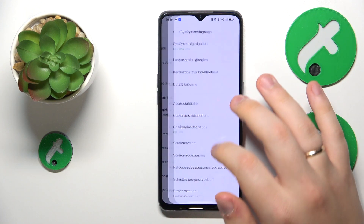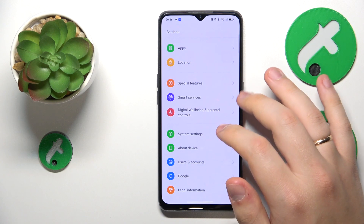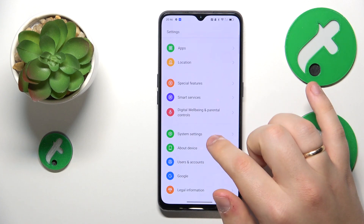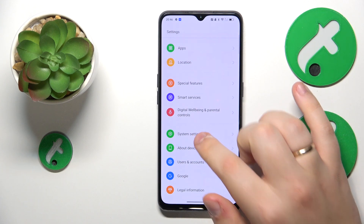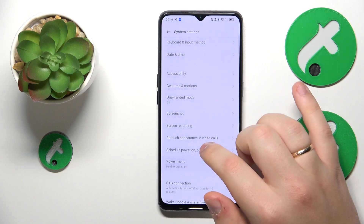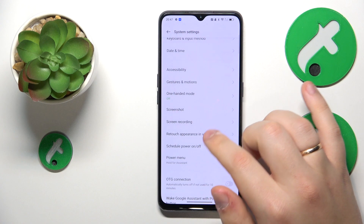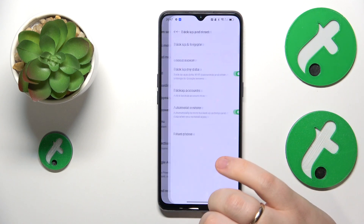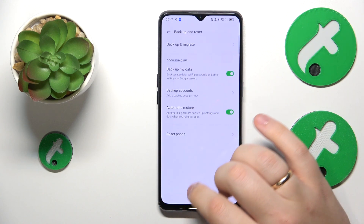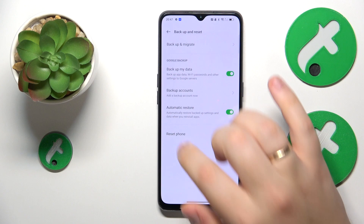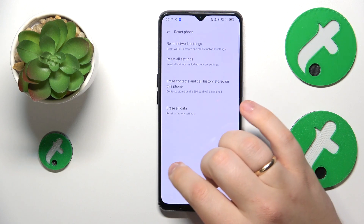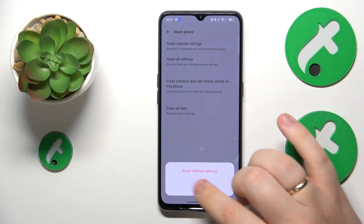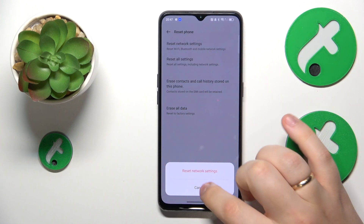To reset the network settings, go into the System category of Settings, then find Backup and Reset, then Reset Phone, then Reset Network Settings, and tap to confirm.